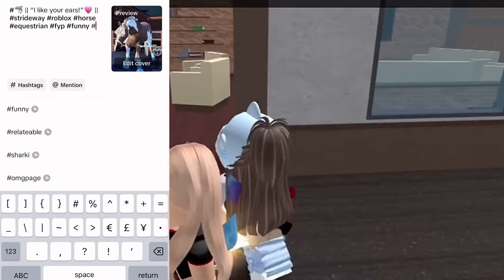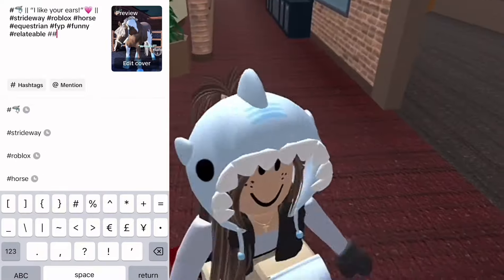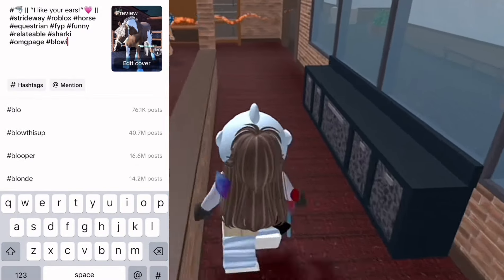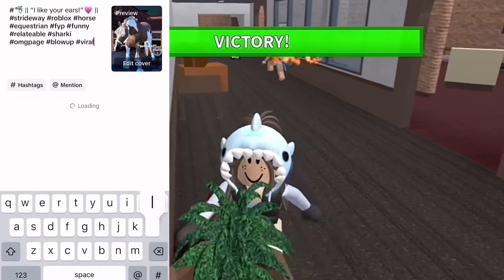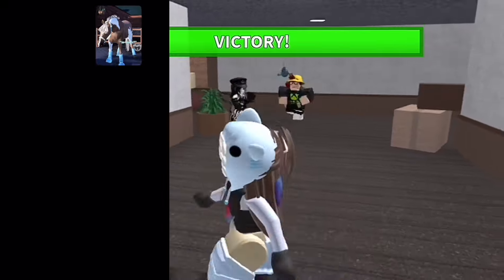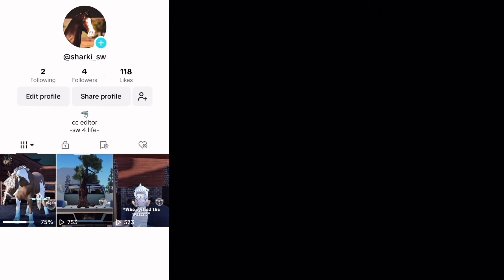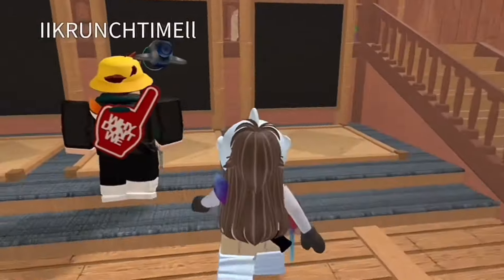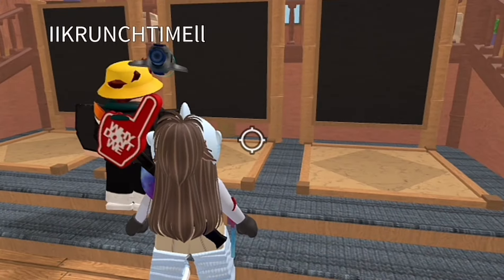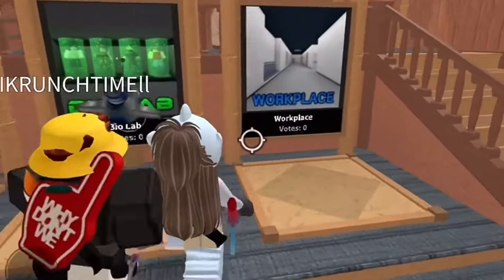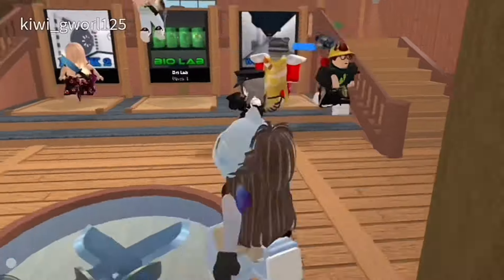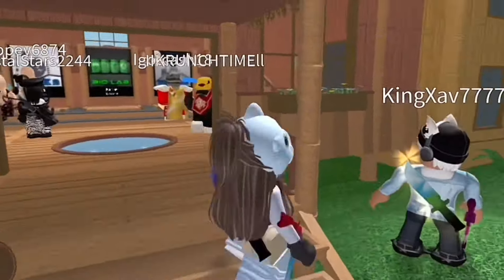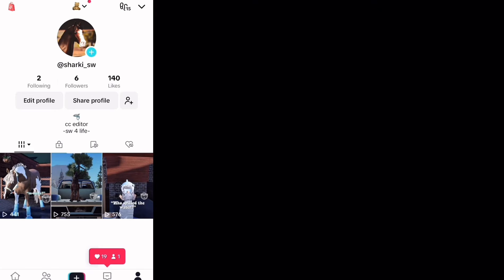I'm doing different hashtags this time. I found hashtag 'omg page' from Lauren, and I'm also going to do 'blow up' and 'viral' because those usually work on TikTok. On YouTube the viral hashtag got removed, but it still works on TikTok. I'm uploading this video now and I'll see you in 20 minutes for a little check-up, then I'll start working on the fourth edit.